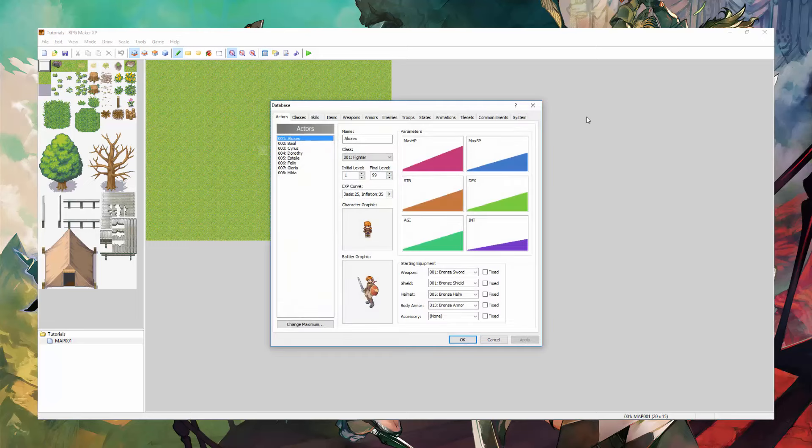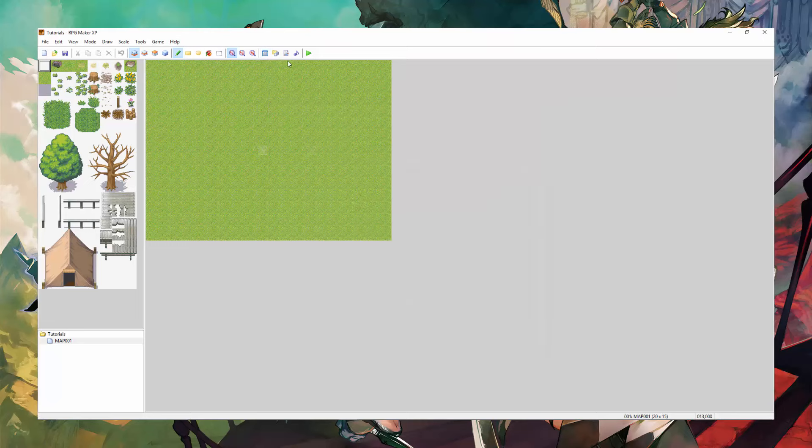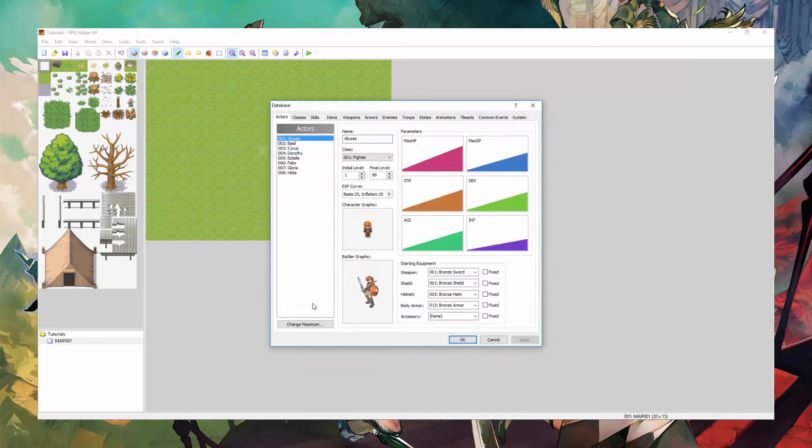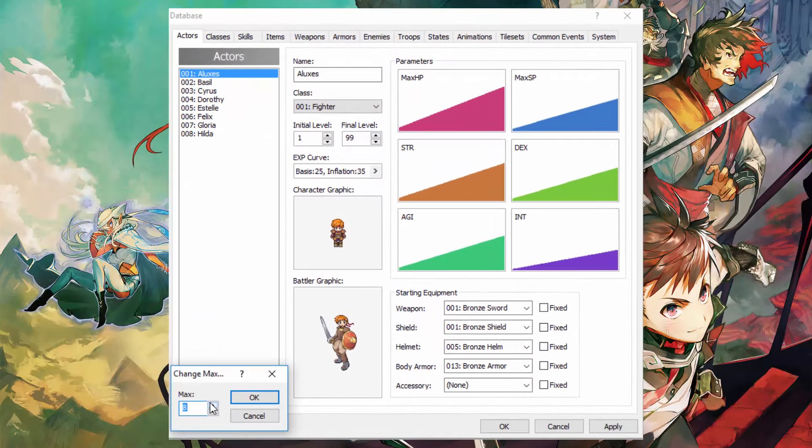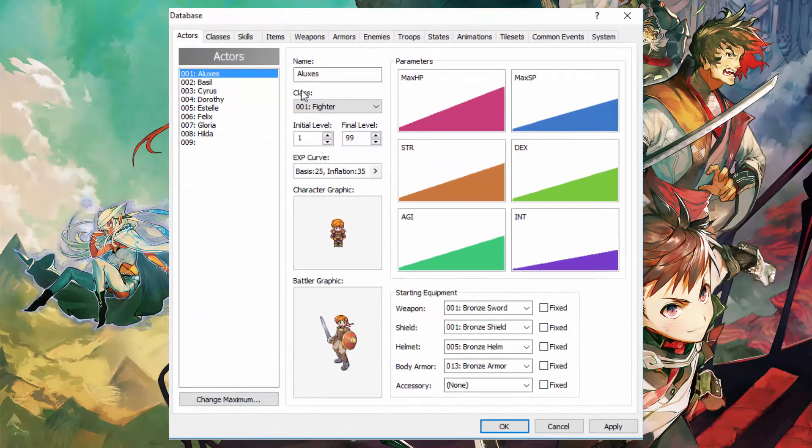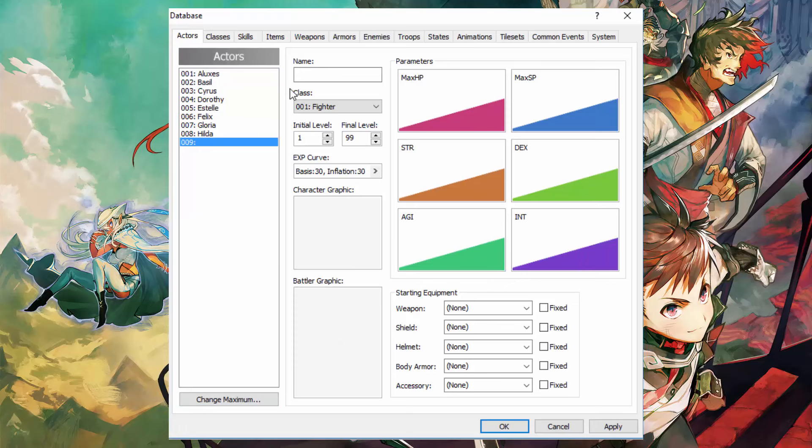When you first open the database, which you can access by clicking here, you will see a list of characters. What you want to do is click on change maximum and increase the number by one. As you can see here we have a blank space.